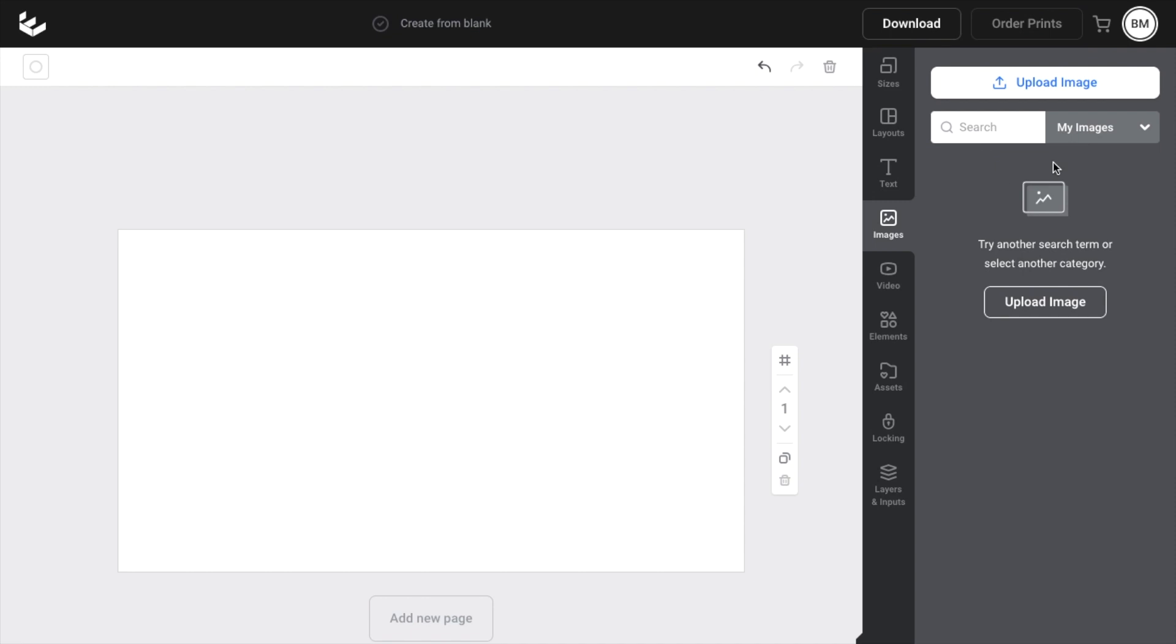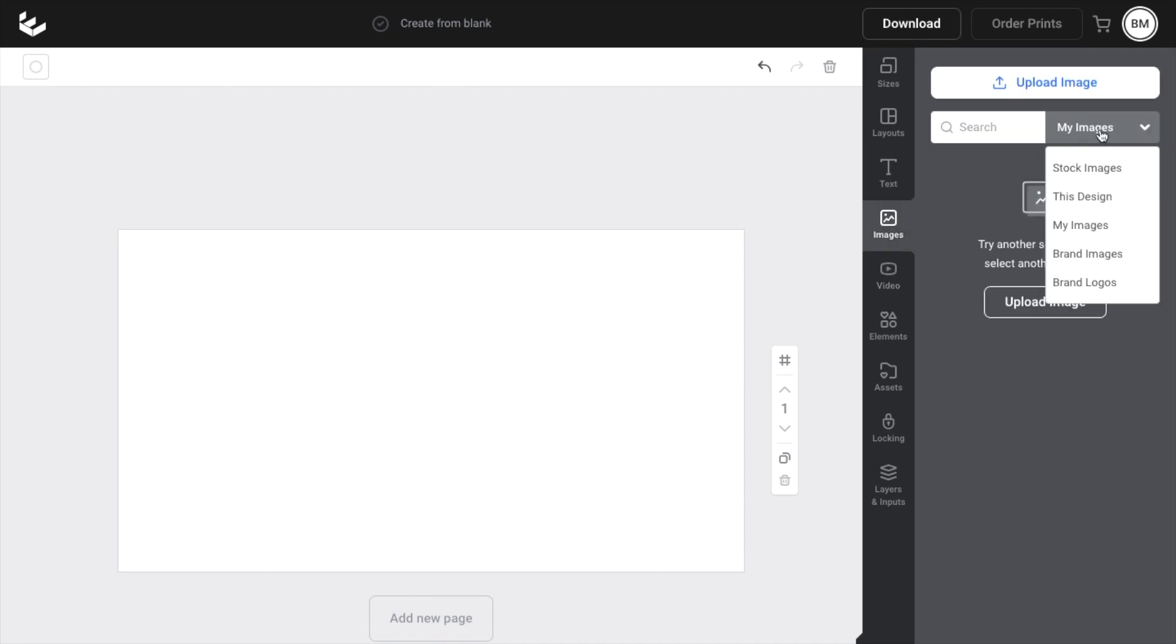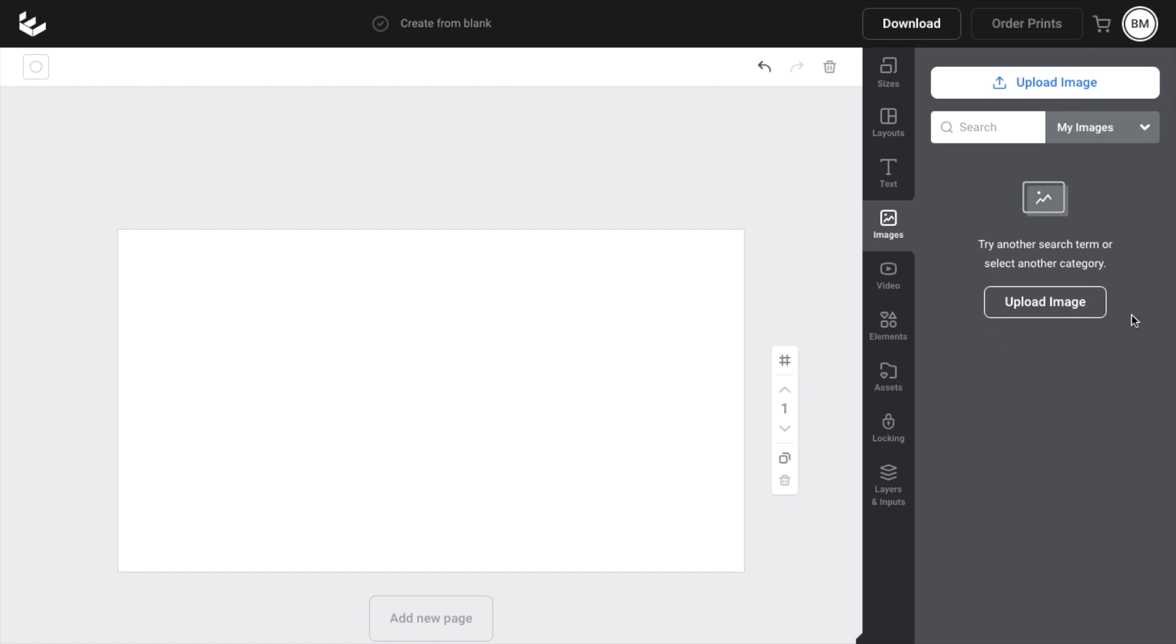So then when you go to the images tab and press on images, then go to my images, all your images that you've uploaded will be located in this section right here.